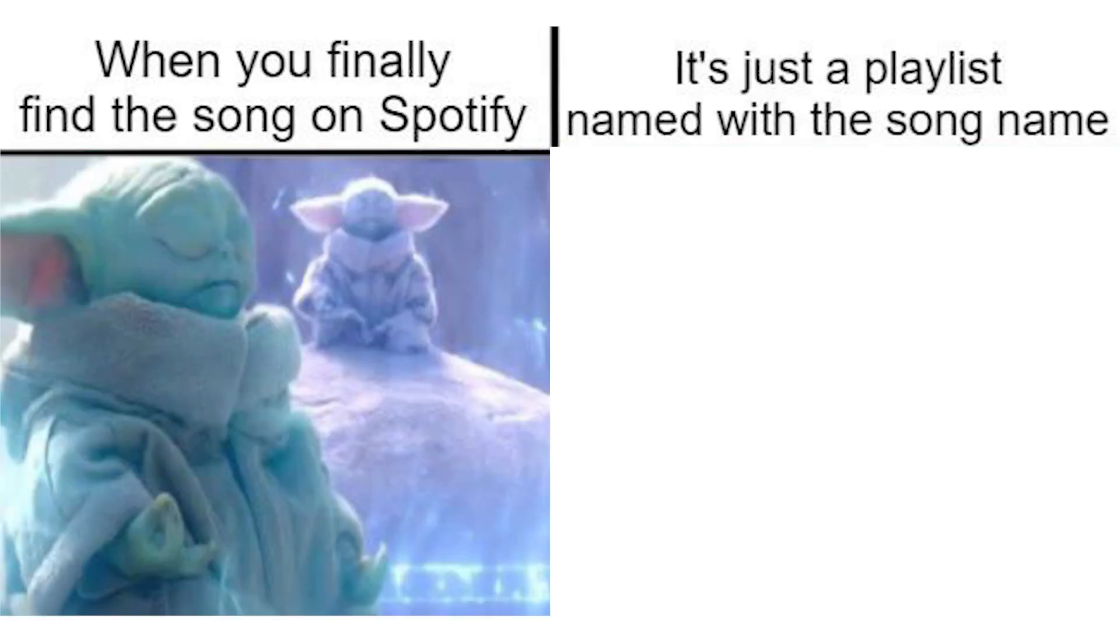When you finally find the song on Spotify. It's just a playlist named with the song.